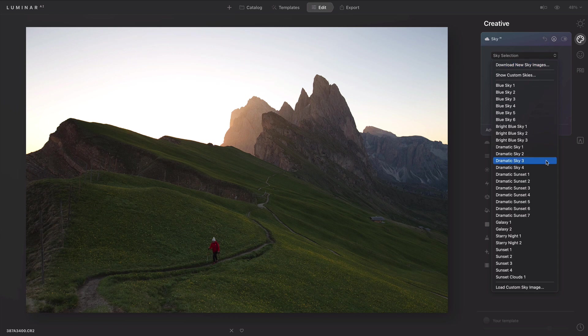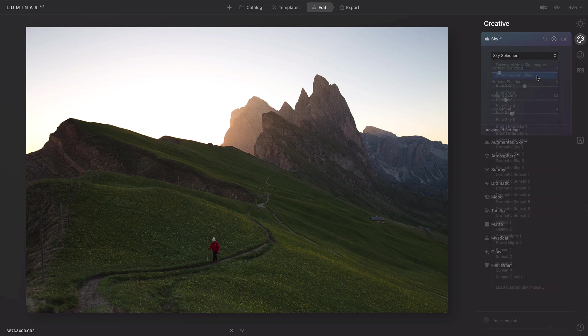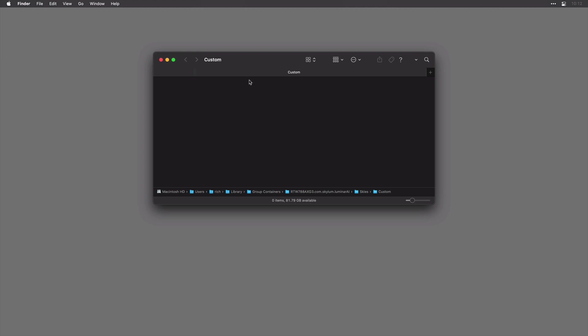You can choose to load your own custom skies, and this will allow you to load any file that you have on your hard drive. You'll find advice on shooting your own skies in the help menu. You can also choose to modify this menu by choosing show custom skies. This will open up a folder on your computer where you can store them.